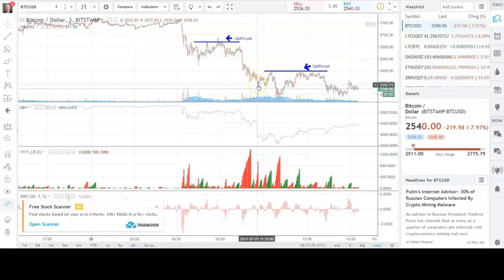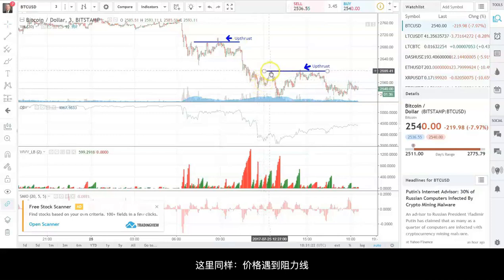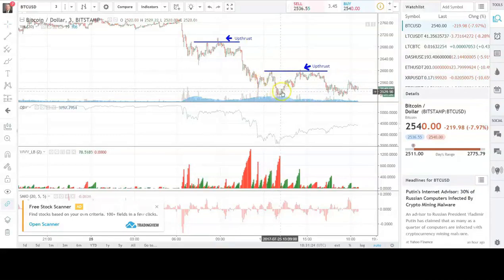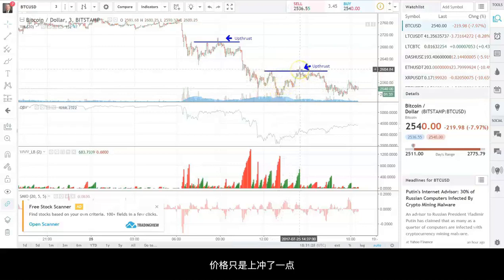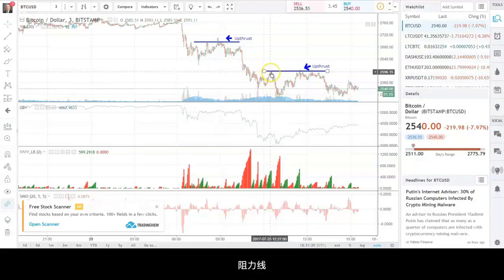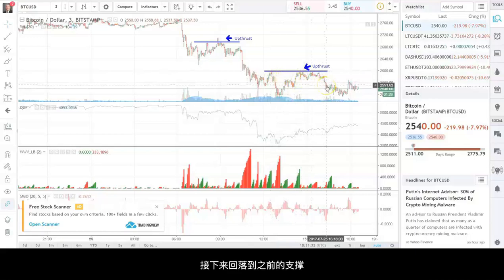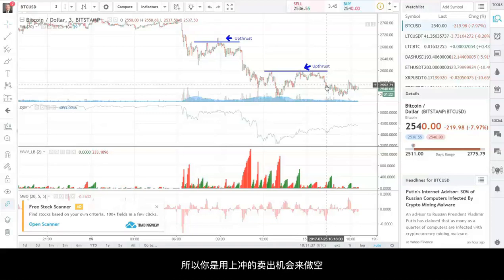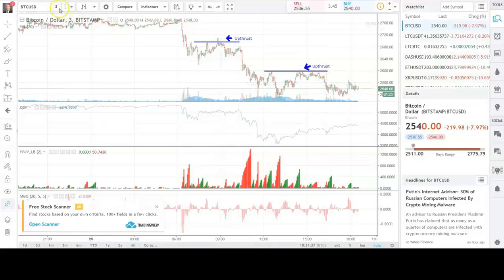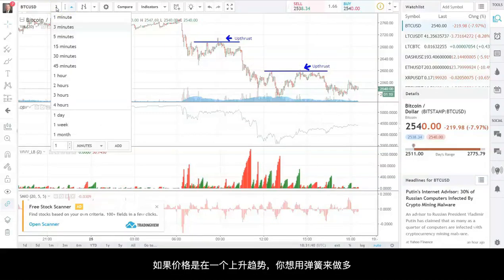Then we continue down. Same thing again — we come up, push under resistance level, we're in a little trading range, we just barely upthrust the resistance, and we come back to the average level of closes. So once again, when in a downtrend you want to sell upthrusts. If you're in an uptrend, you want to buy springs.